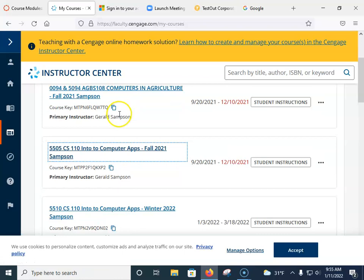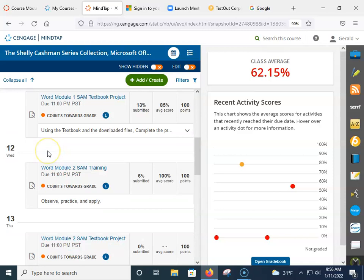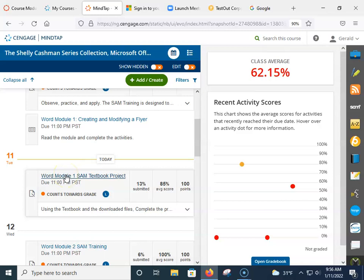Let me make sure I get into the right class. Eventually we'll come down — today's date is the 11th here, and you'll see this textbook project. We're all good with that, so we're able to get there.